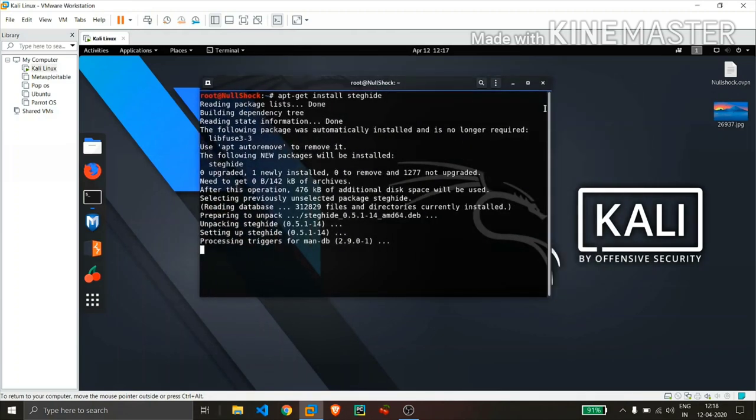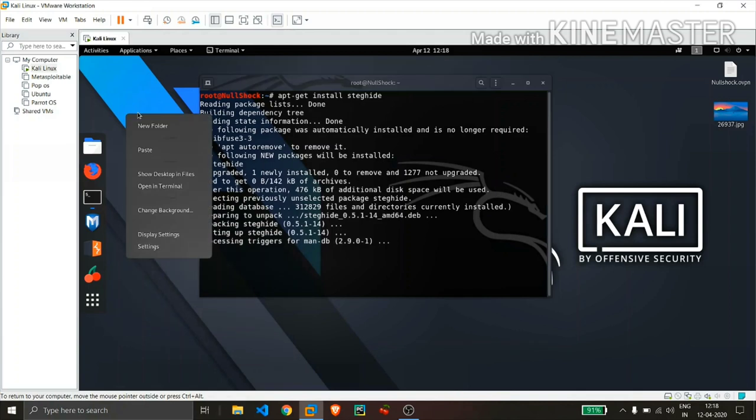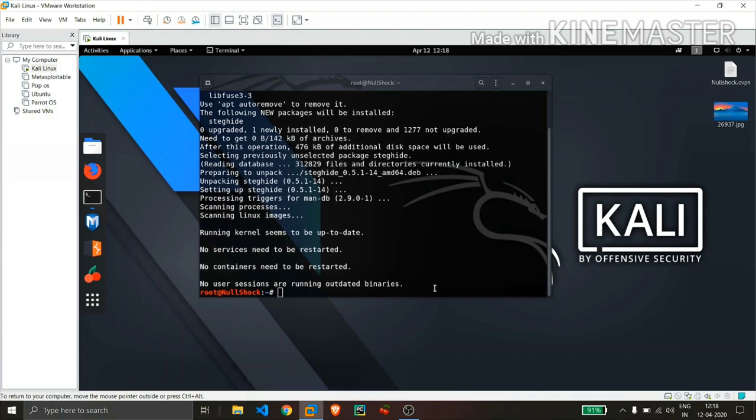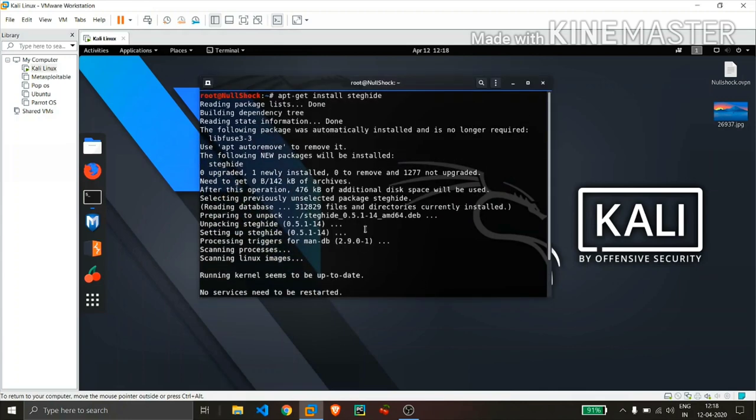So for this process I will be demonstrating on a jpg file and you will also need a text file where it contains some message. So I will create a text file. The process of installation is completed.